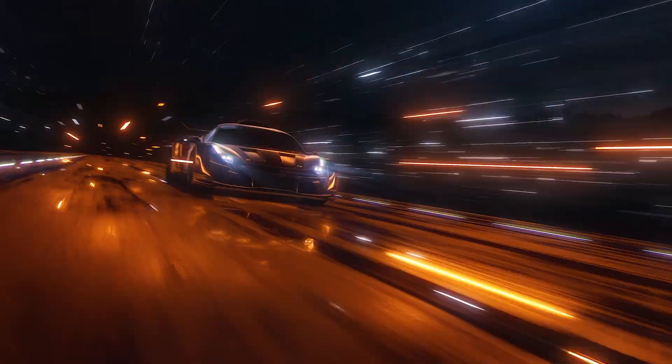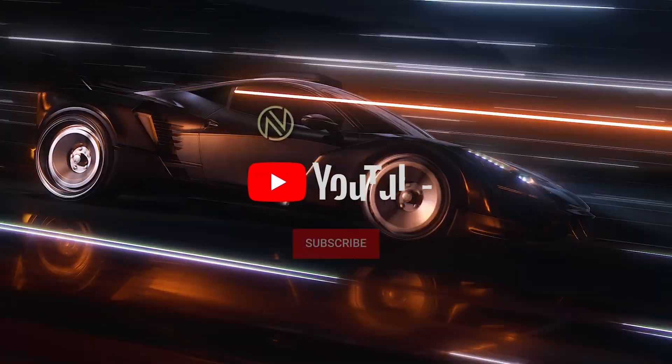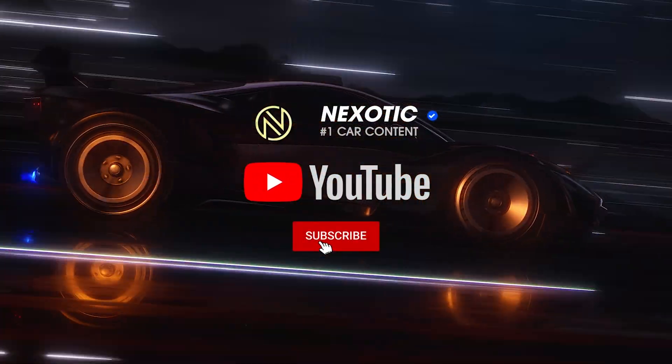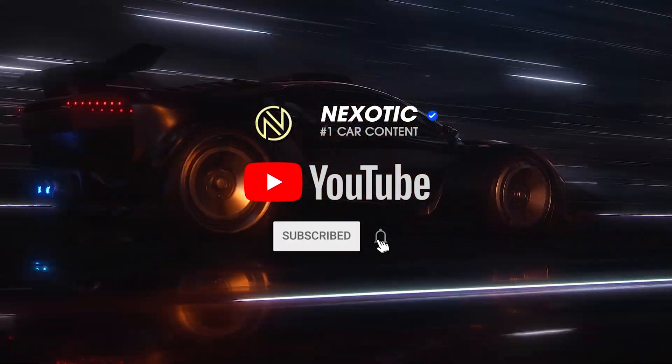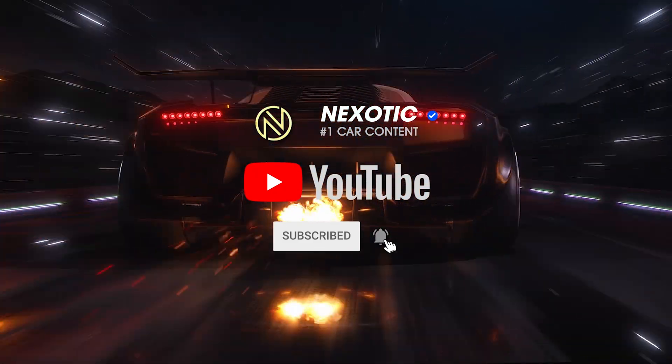Hopefully this helps with your transitions and makes it a little bit easier for creating the content you want to create. Have a great day and we'll see you in the next one. Nexotic, your number one place for editing tutorials.